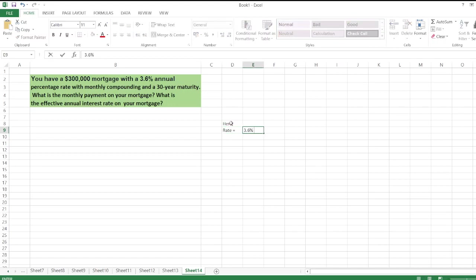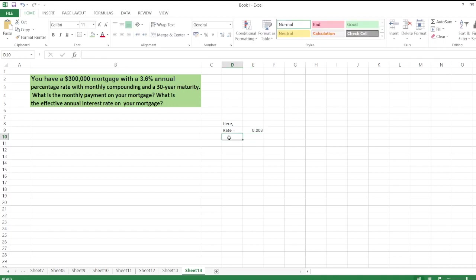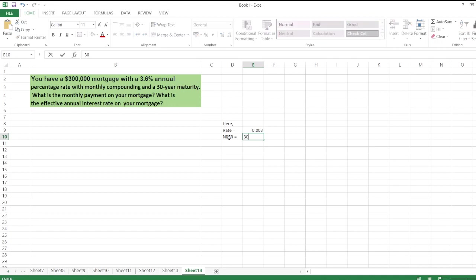which is monthly compounding, so we divide by 12: 3.6% divided by 12. And the number of periods for 30 years maturity is equal to 30 years times 12 months, so 360